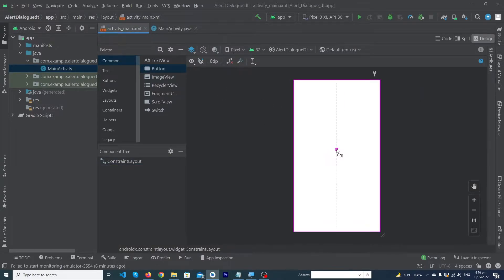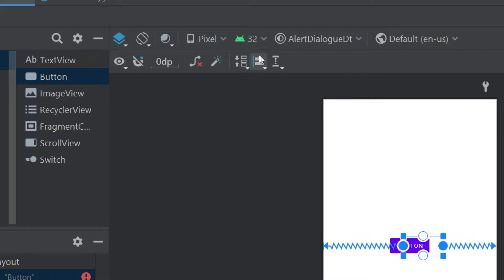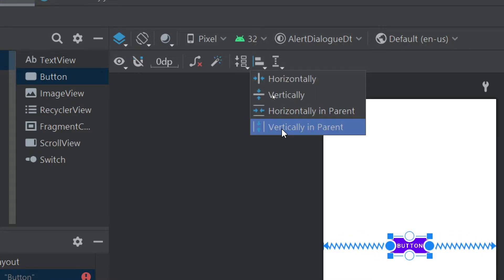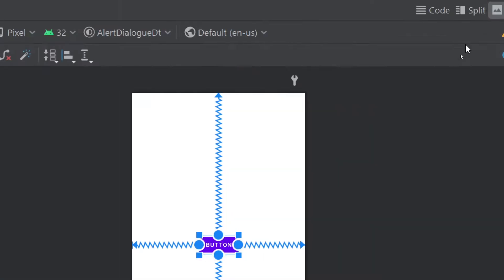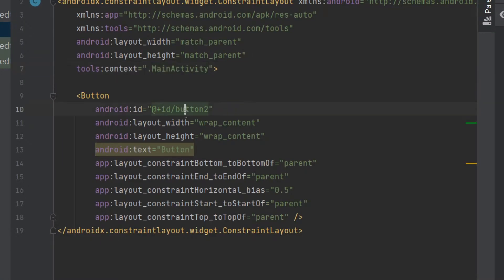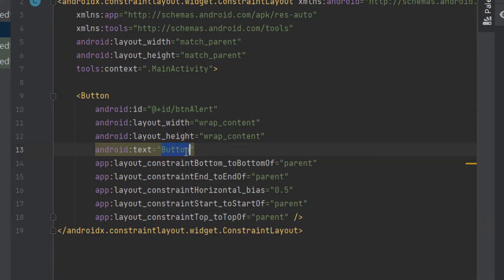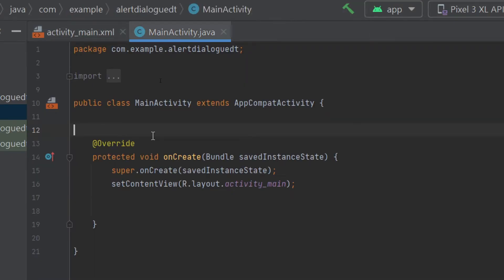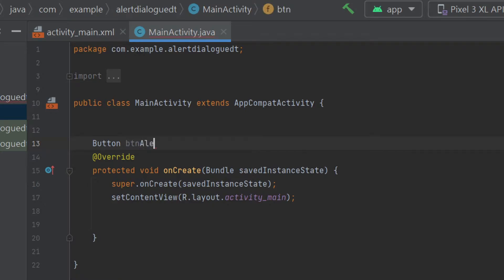Drag and drop a button onto our activity_main. From here we have to click 'Horizontally in Parent' and 'Vertically in Parent', so our button is constrained both horizontally and vertically. Click on the split button and give it an ID like 'btn_alert', and inside the text property type 'Show Alert'.